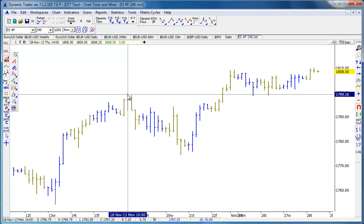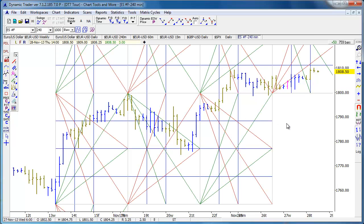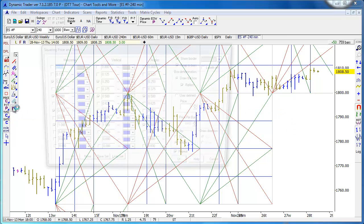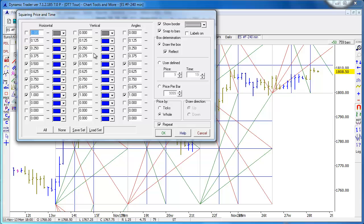We have regression lines — most charting programs have that. Price times square is another Gann charting technique, really a chart geometry technique. You either know about these or you don't, but if you want to do Gann charting techniques we have it done correctly in Dynamic Trader, where you can choose any group or number of angles and squaring of price and time that you want — horizontal or vertical — and choose which ones to display.